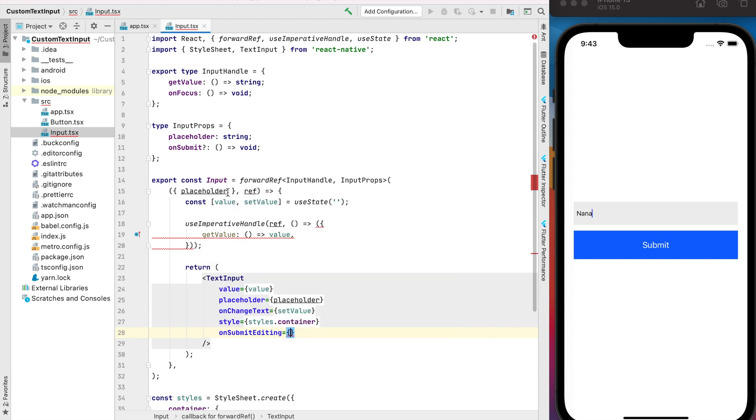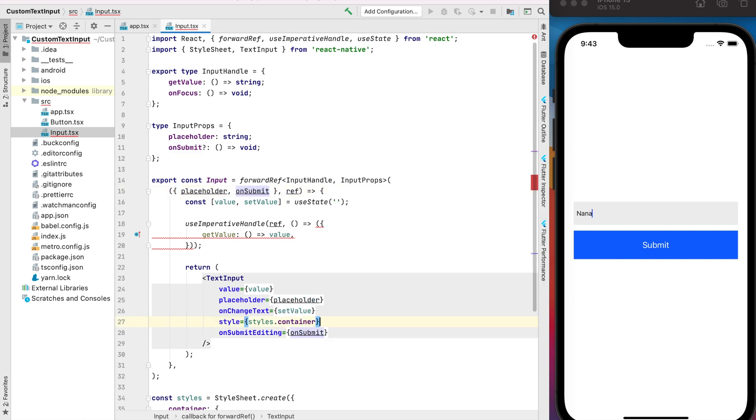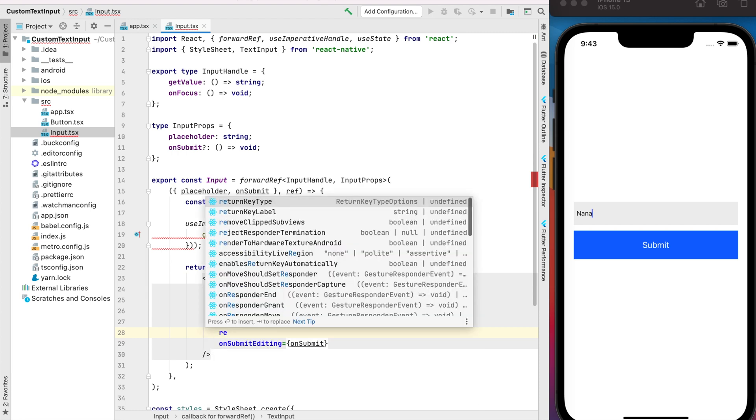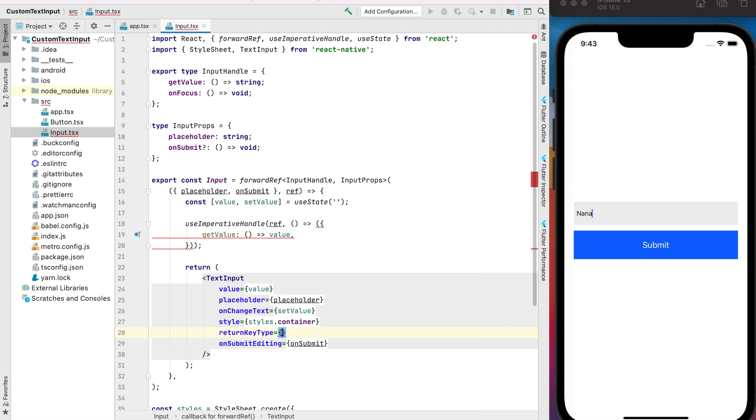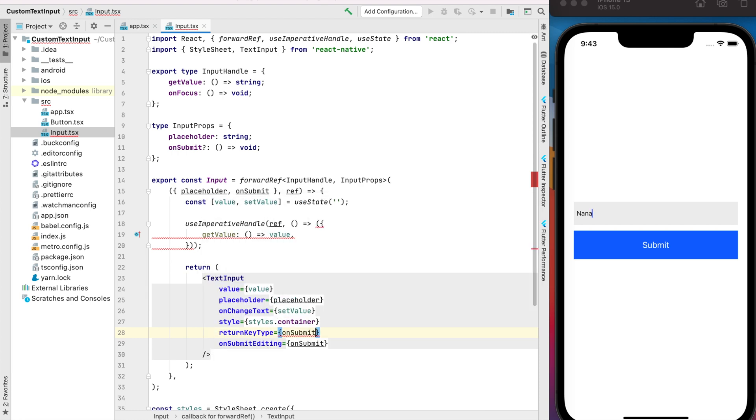OnSubmitEditing we need to pass our onSubmit prop and also for the return key type we will check if we have onSubmit it will be next. If not, it will be done.